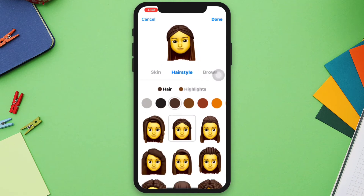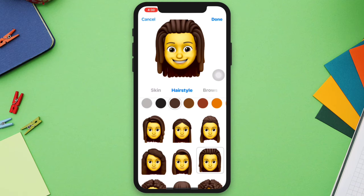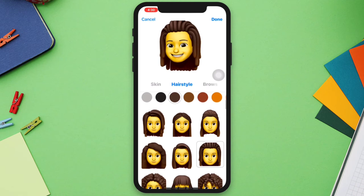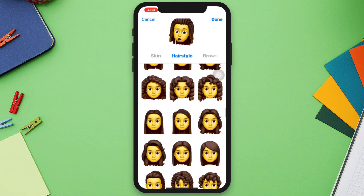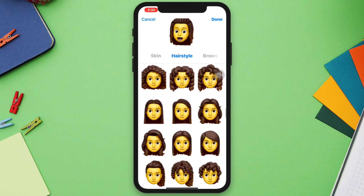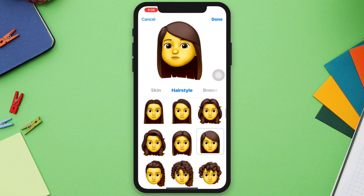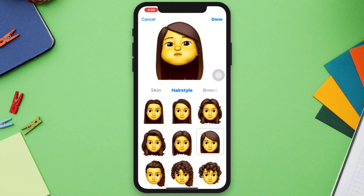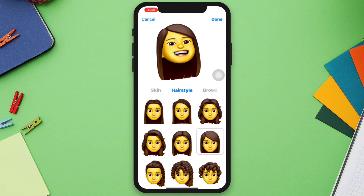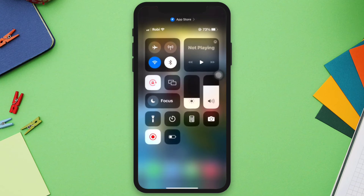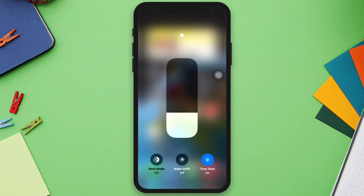Solution 1: Check your True Depth Camera. Ensure you have an iPhone or iPad with Face ID or True Depth Camera working, as Memoji requires these features to work. You can swipe down, tap and hold the brightness slider, and turn on True Tone. Quickly after that, follow the second process.